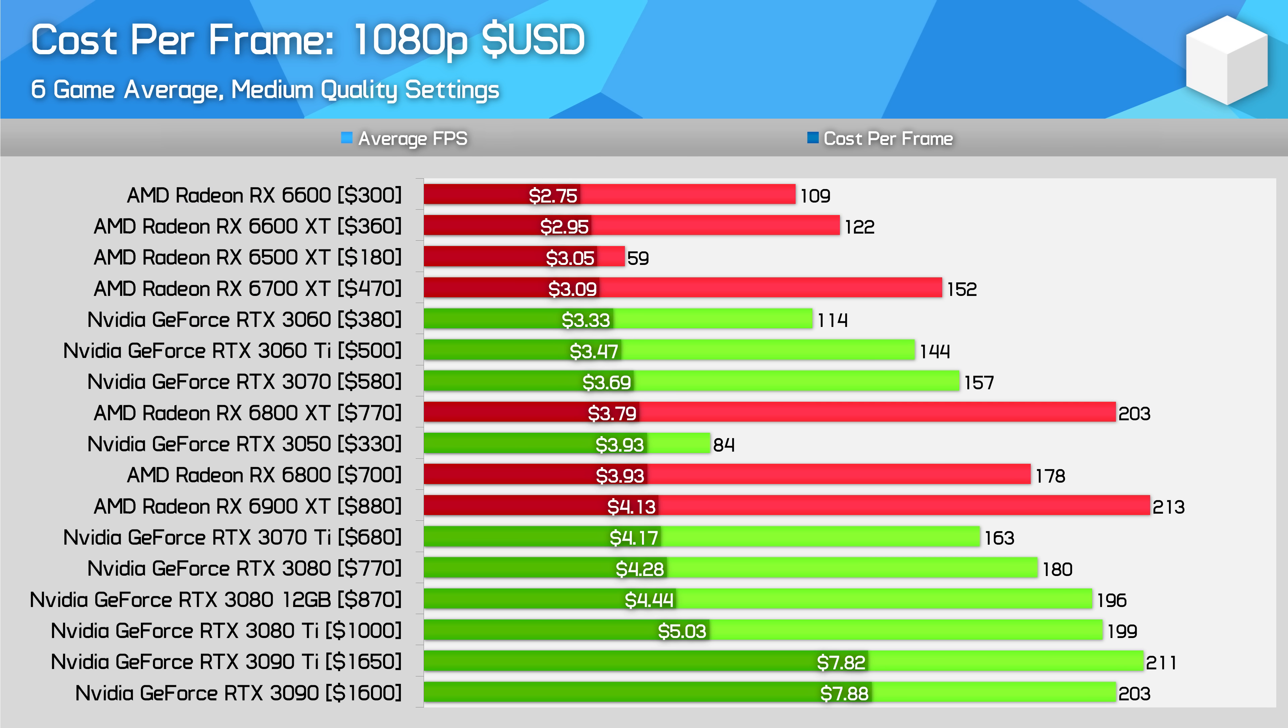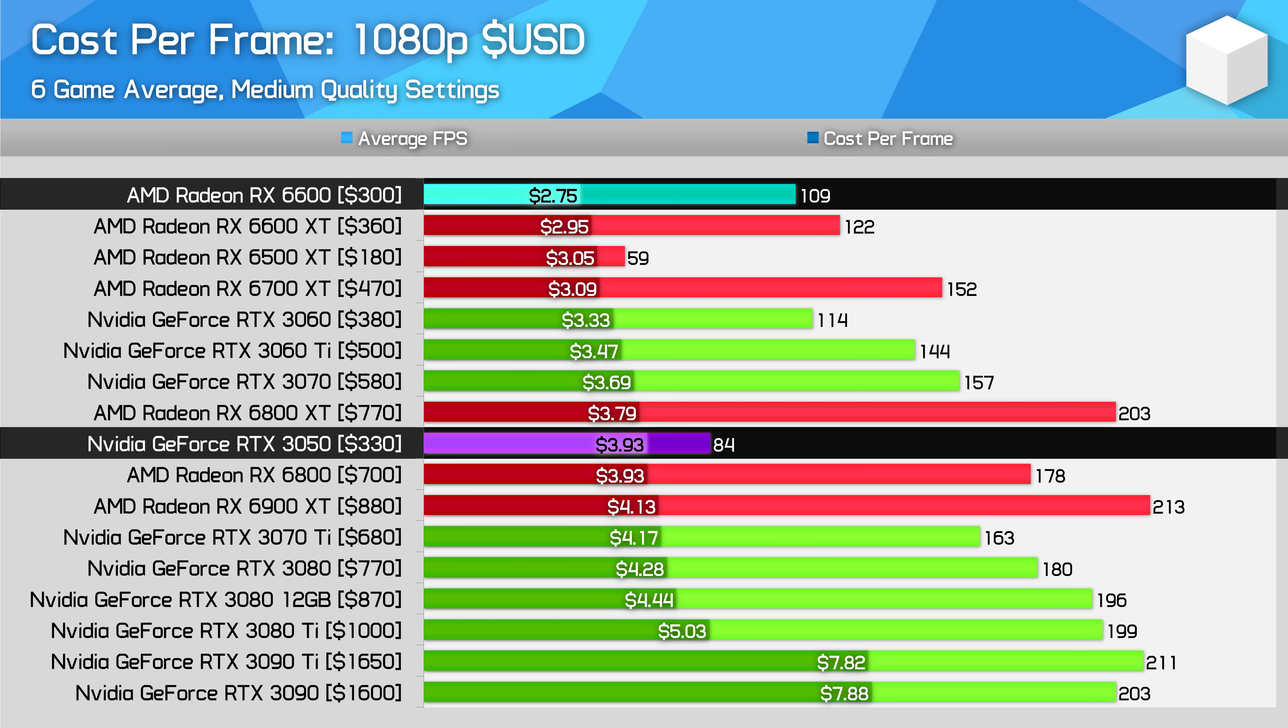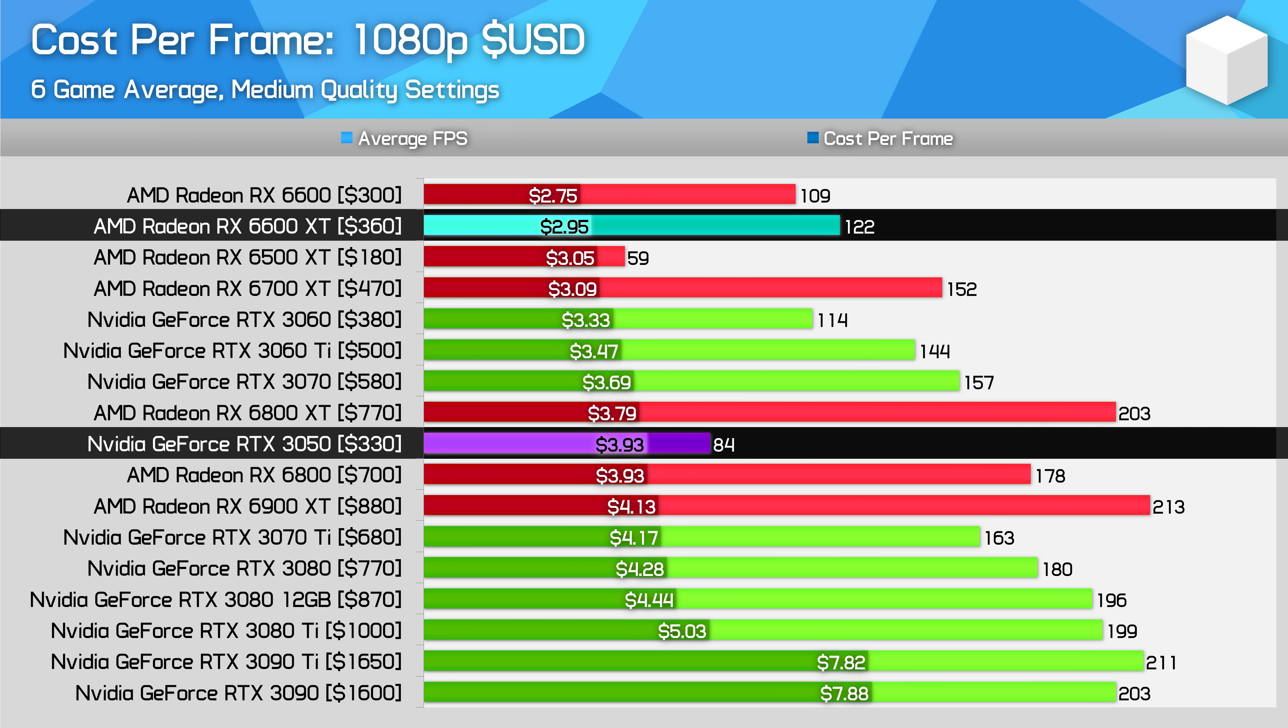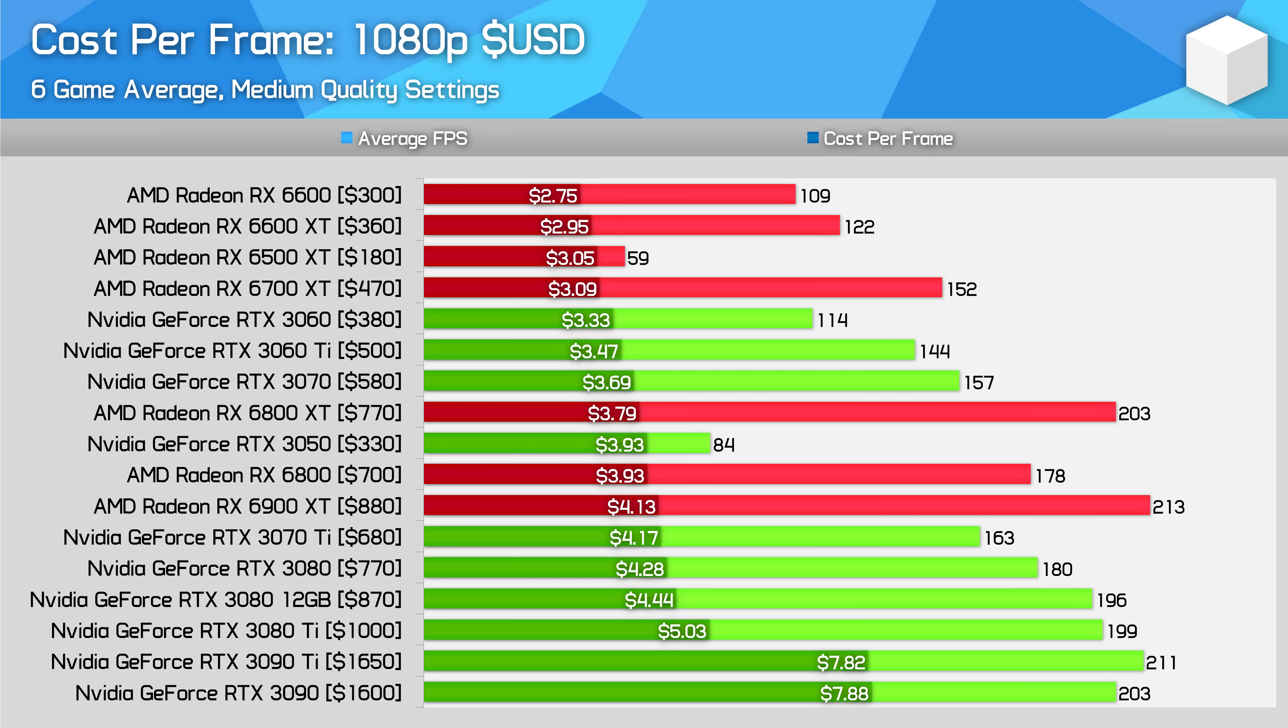Also of relevance in this entry-level card battle is the positioning of the RTX 3050, which at $330, is sitting between the RX 6600 and RX 6600 XT in pricing right now. However, the GeForce model costs 43% more per frame than the 6600 and 33% more than the 6600 XT, which I think is impossible to justify. The RTX 3050 really is a terrible value card, despite all the improvements to pricing over the last few months.